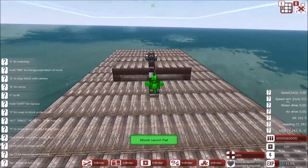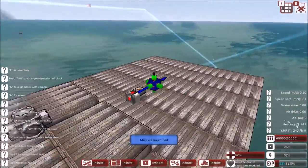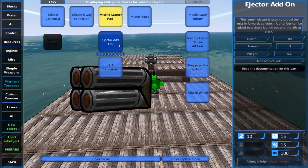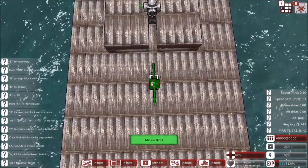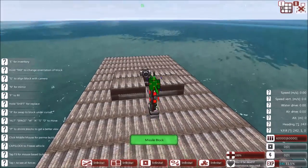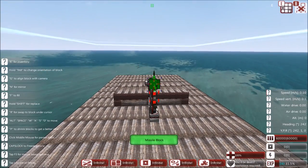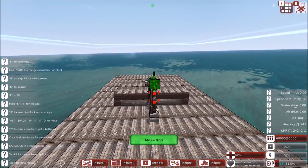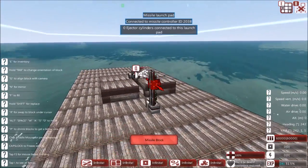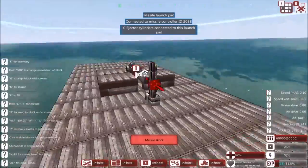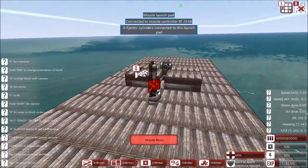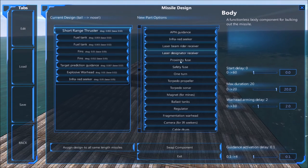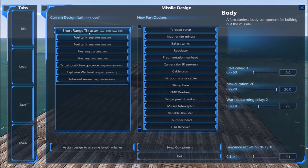And then make a missile with the missile blocks about four in length. About four in length is probably the best number. Now you can have it less than this if you wish, if you want to have a slower, less maneuverable missile, but this one is going to be a fast maneuverable one.